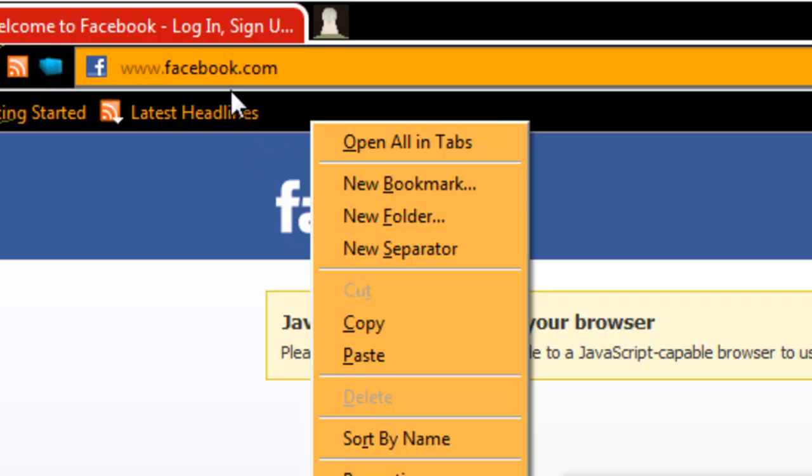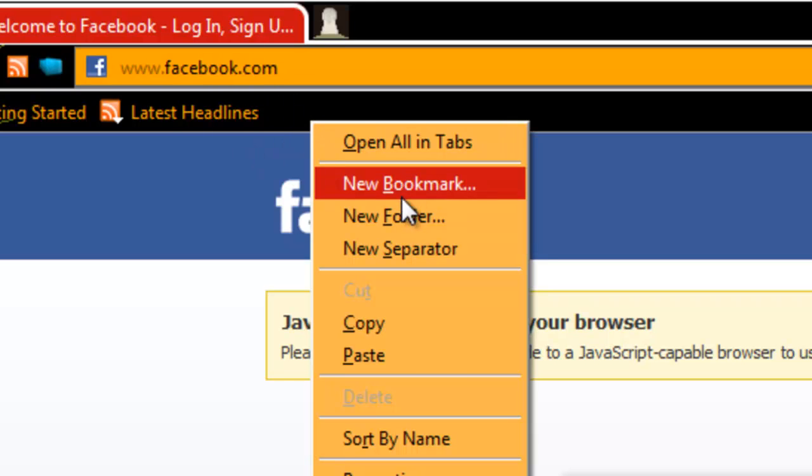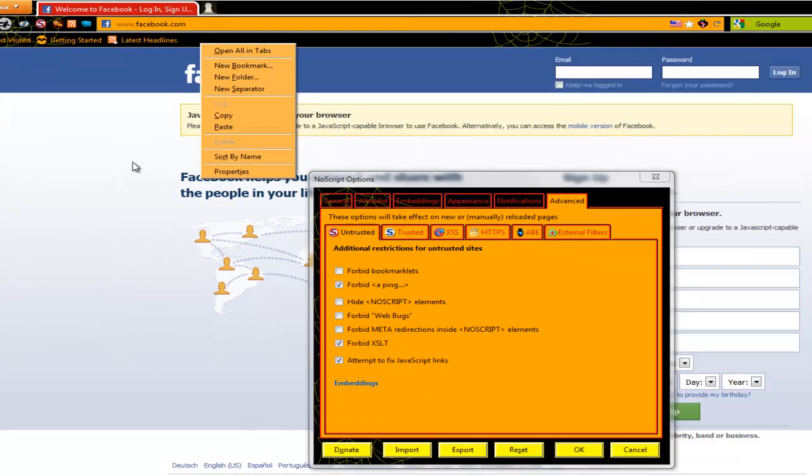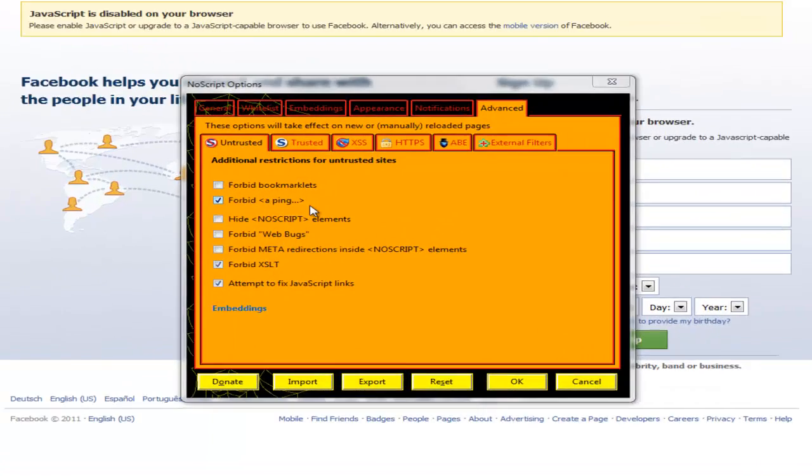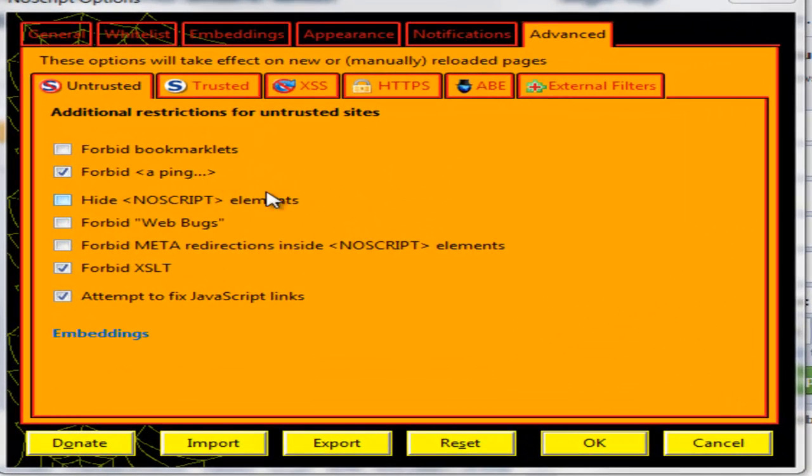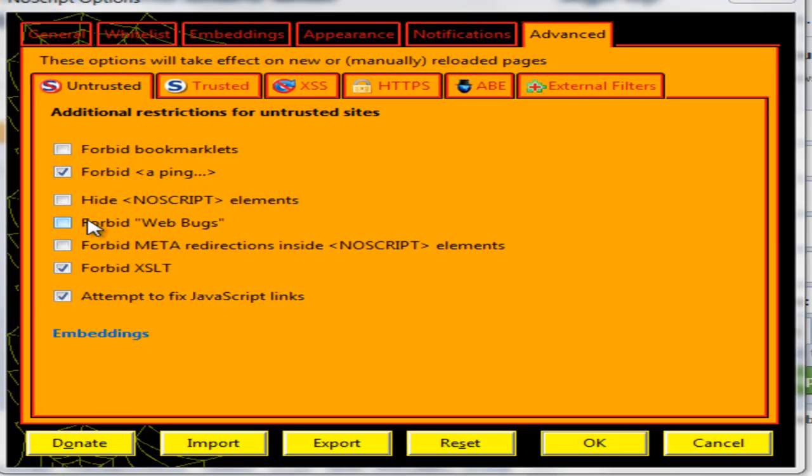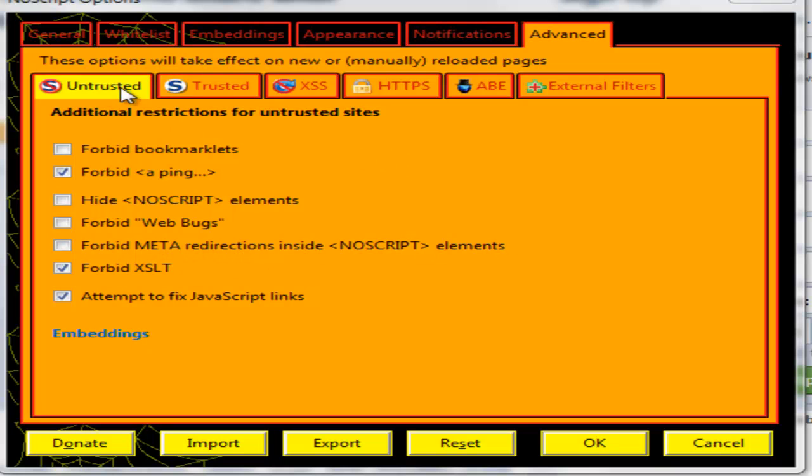Then forbid ping, forbid webbugs, you can forbid meta redirecting inside no script elements and so on. This is for the untrusted sites, I would leave this as it is.